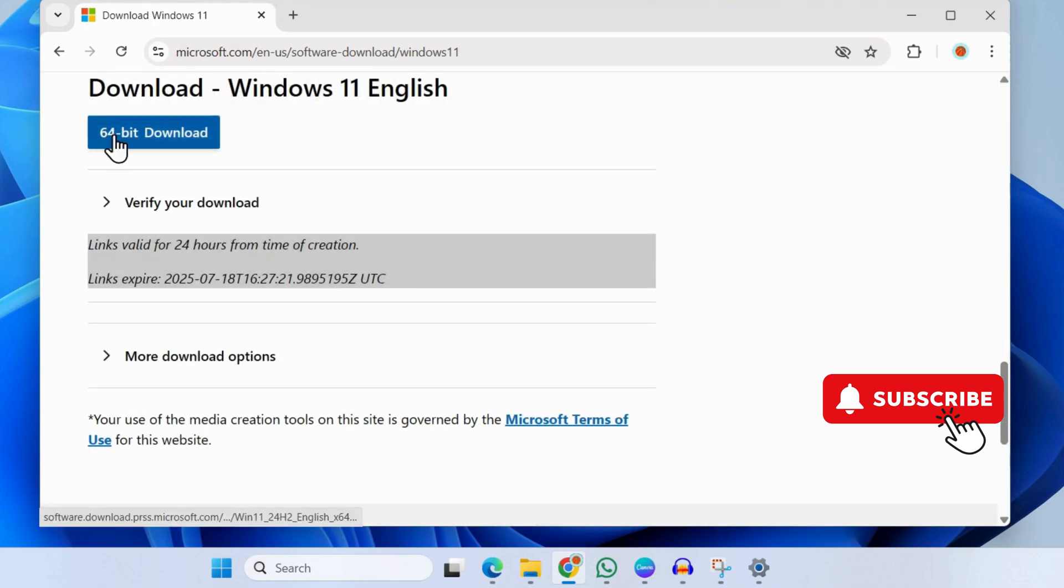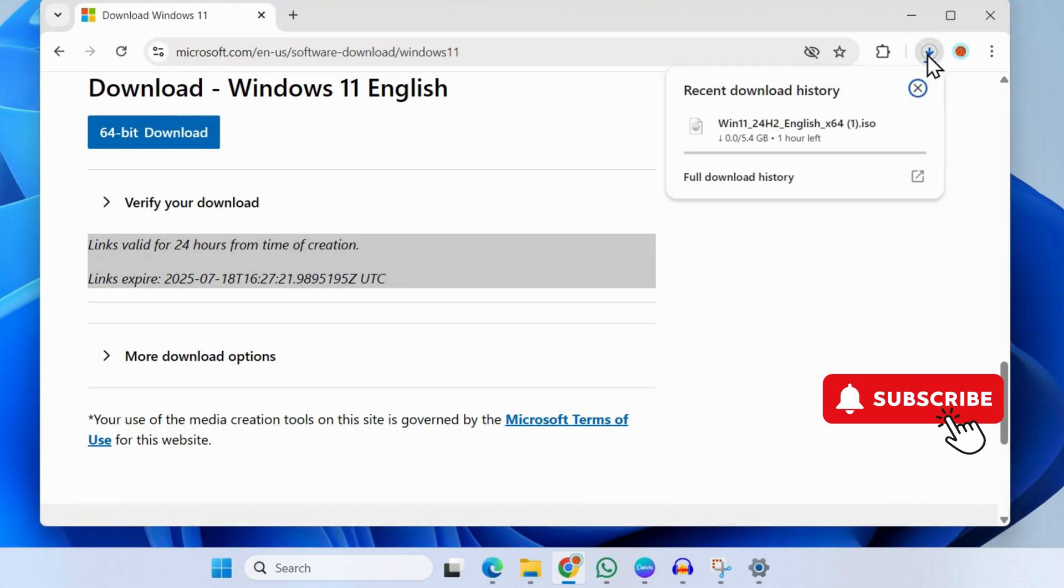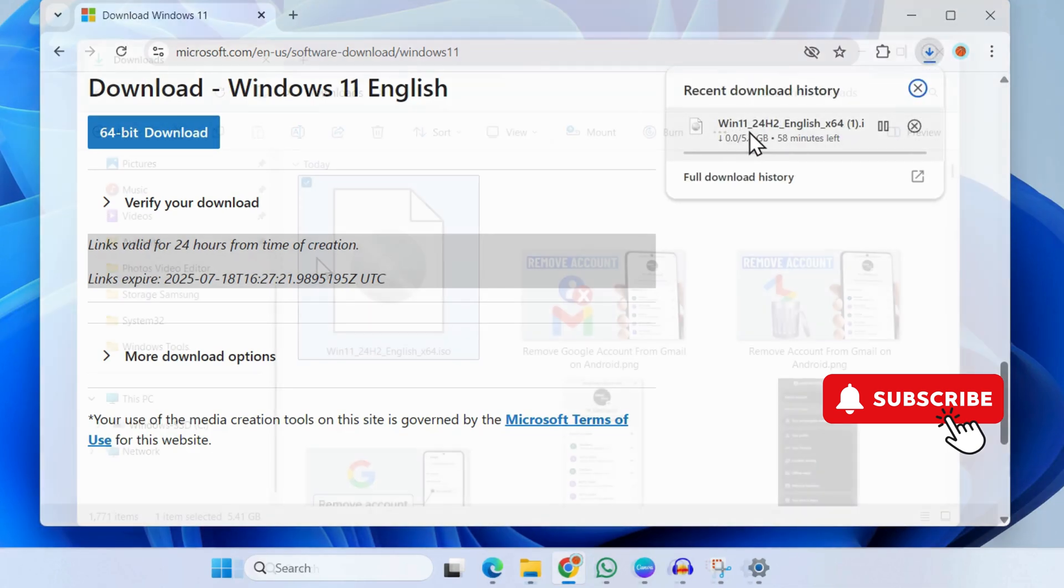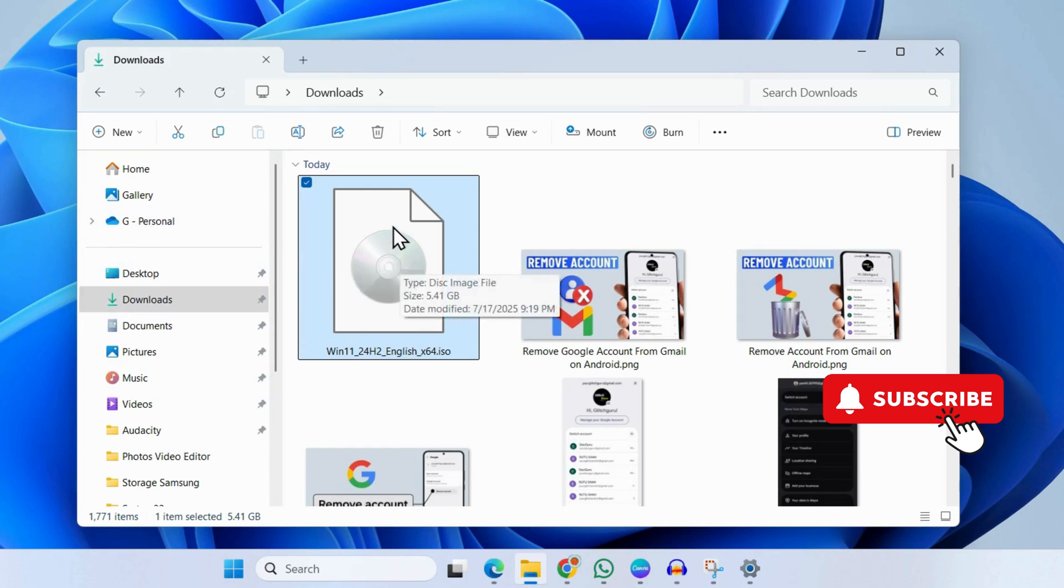This will initiate the download of the Windows 11 ISO file. Once the file is downloaded, you'll need to head to your Downloads folder. Here you should see the ISO file.